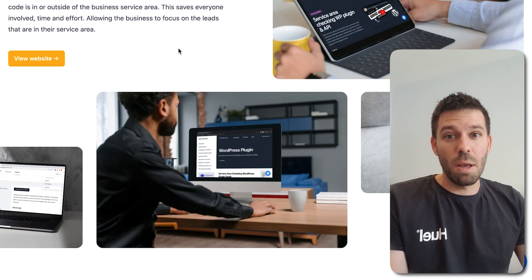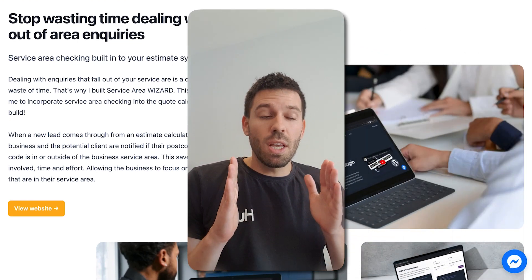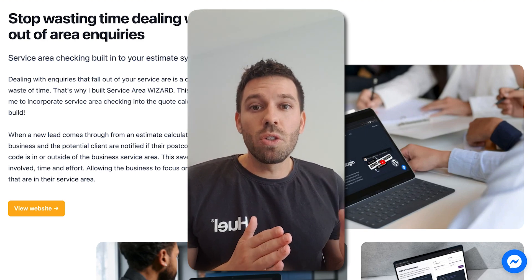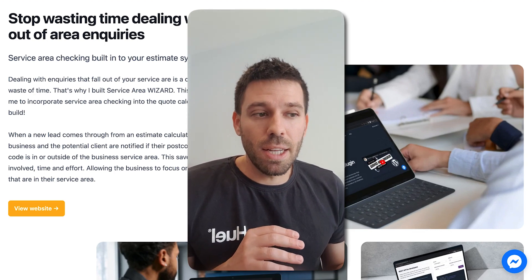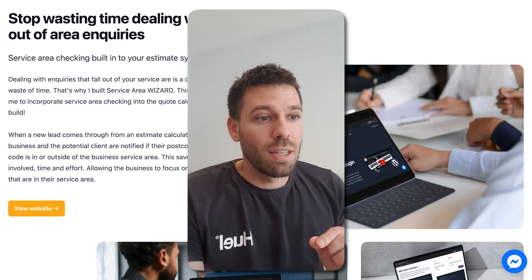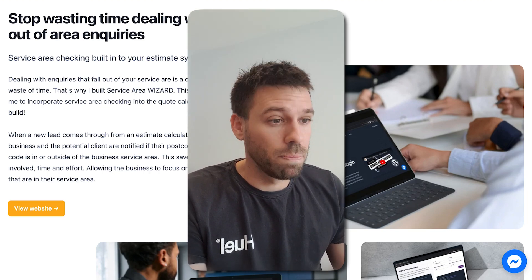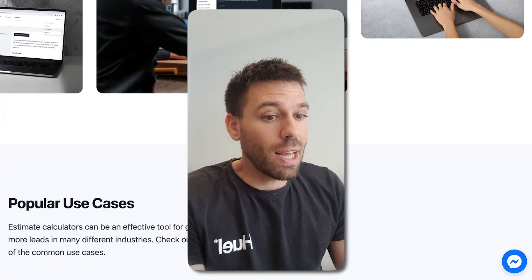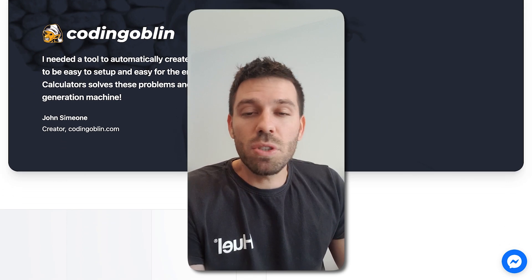Stop thinking about things and just take action. The reason I'm so passionate about this is because if you can act fast, you can build fast and get stuff out there quickly, and you're not going to lose motivation. How many times have you started a project, you're so motivated and it's going well, then a week goes past and you're still tweaking things — when you should be just getting it live as soon as possible and tweaking it once it's live.